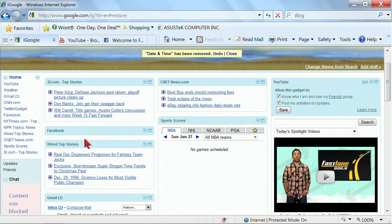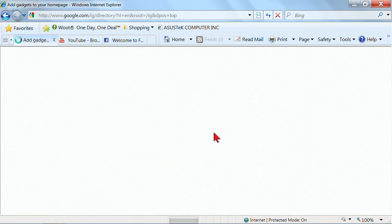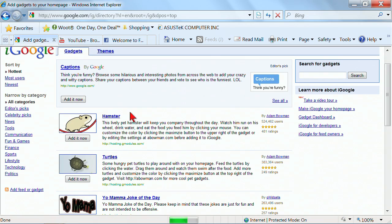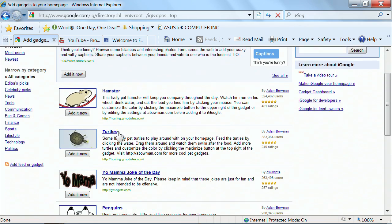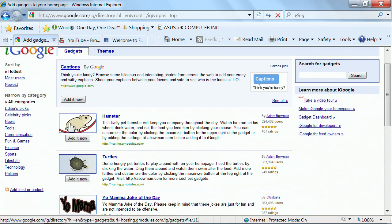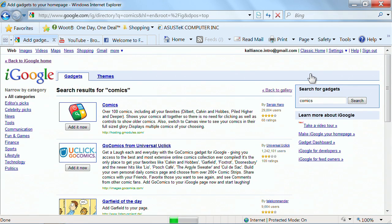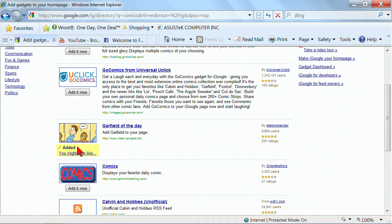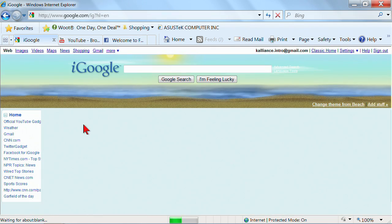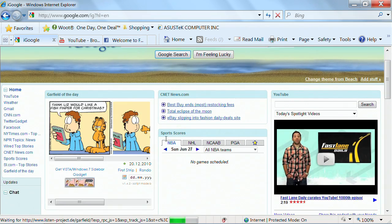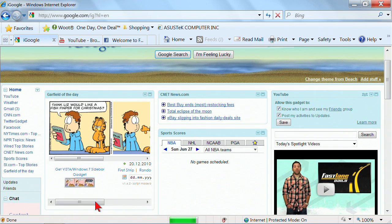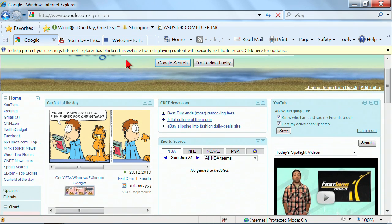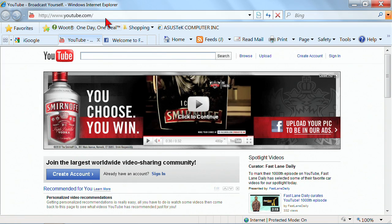What about if I want some things that it didn't add for me? Then I can click add stuff. We've got a variety of different gadgets and themes and different things that you might add. We can search for those gadgets. For instance, I'm going to search for comics. We've got different comics. I'd like Garfield of the day. So I'll add it now and go back to my iGoogle home. And I will have added Garfield. It put it right up at the top. We can move it around. So that is one type of portal.